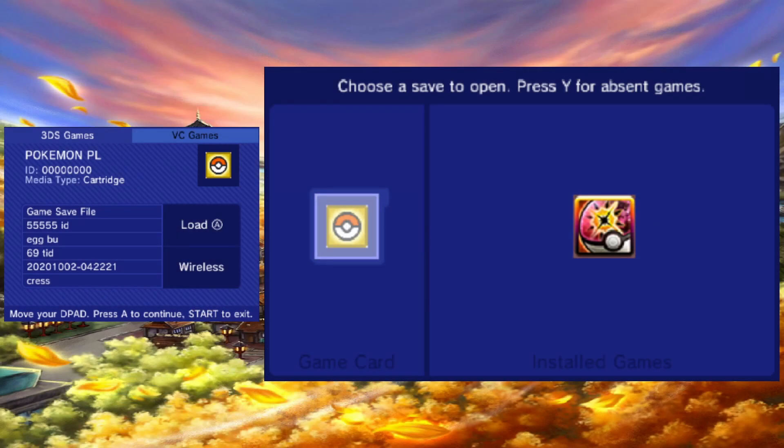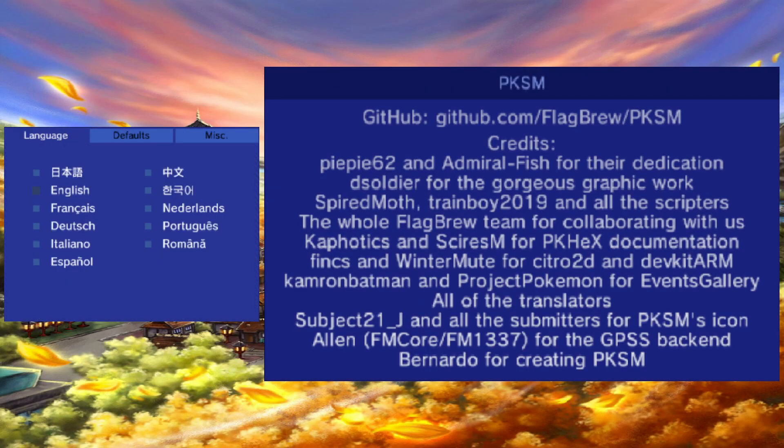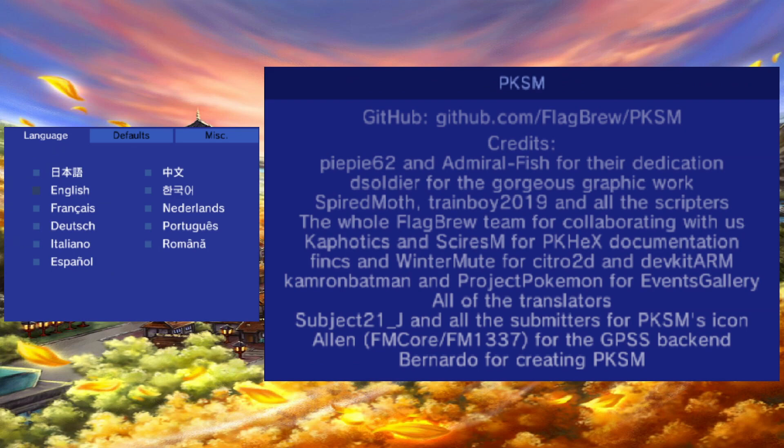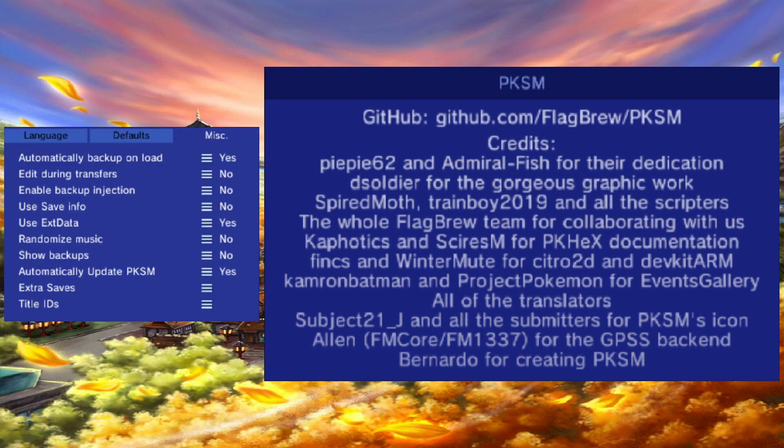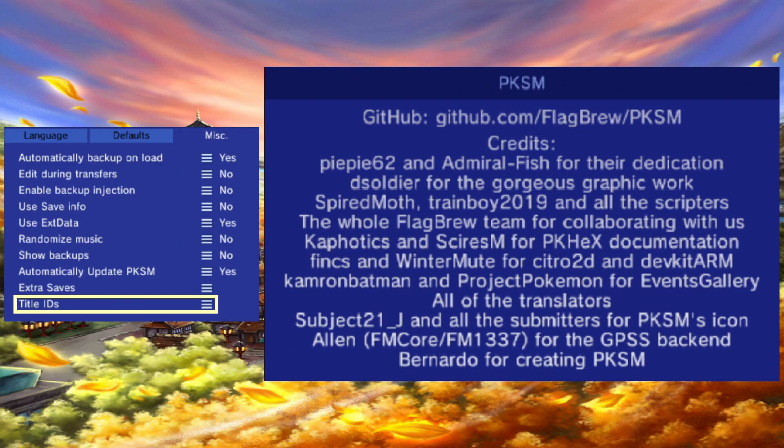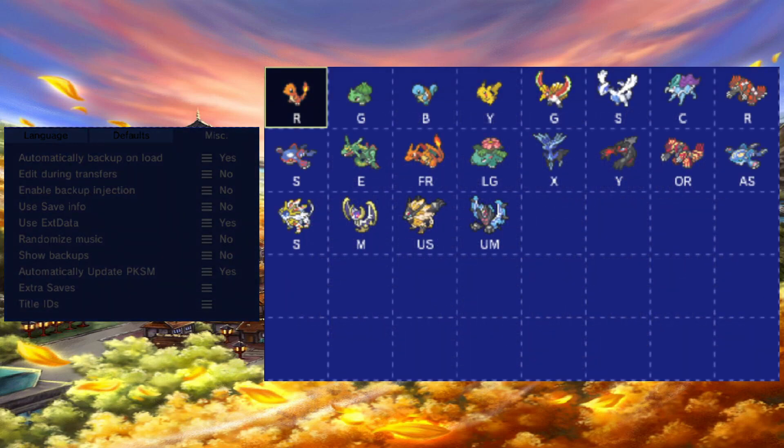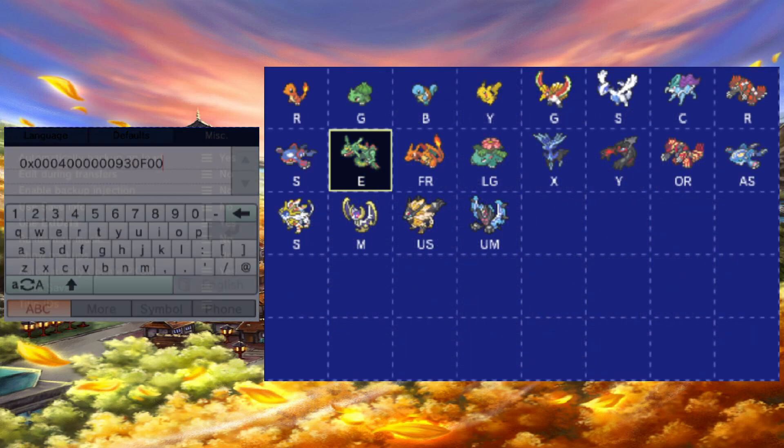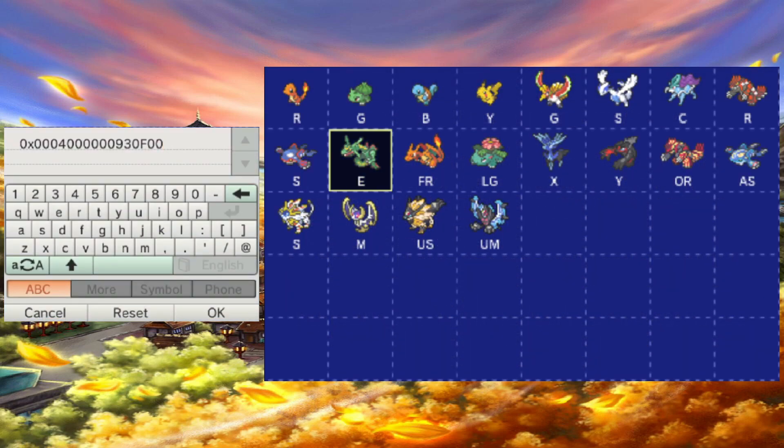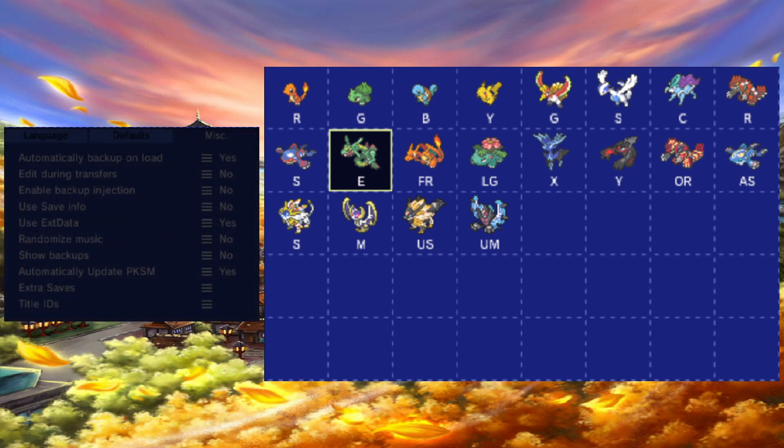Open PKSM, press X, tap on miscellaneous, and click title ID. If you don't have access to the title ID, then just follow the next part on how to make a save backup. The save's name should be your game's title ID. At least it was for me.